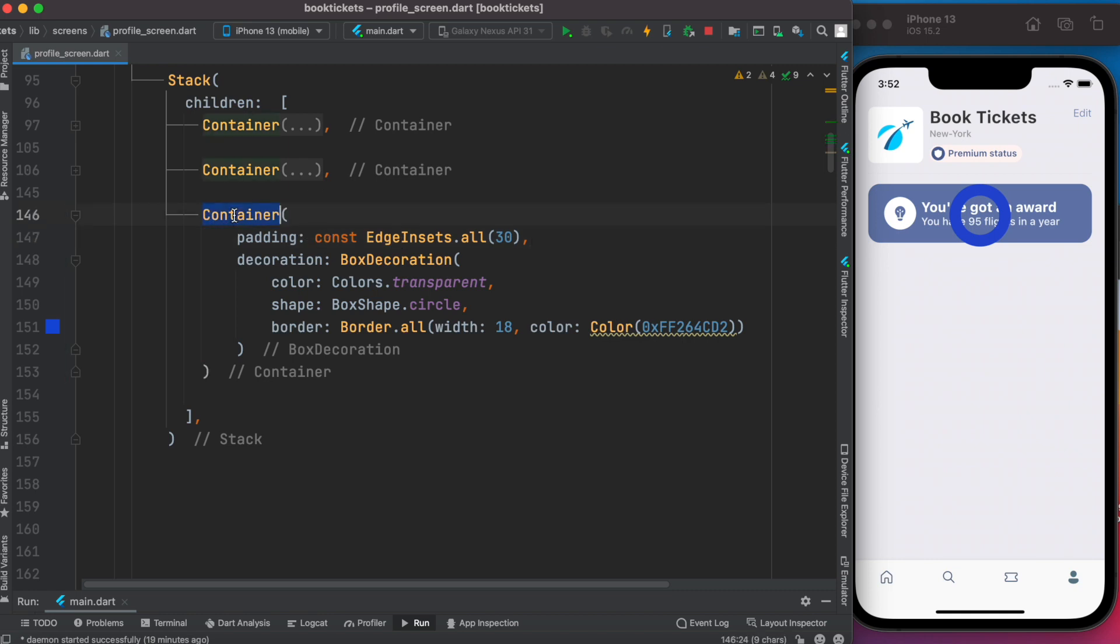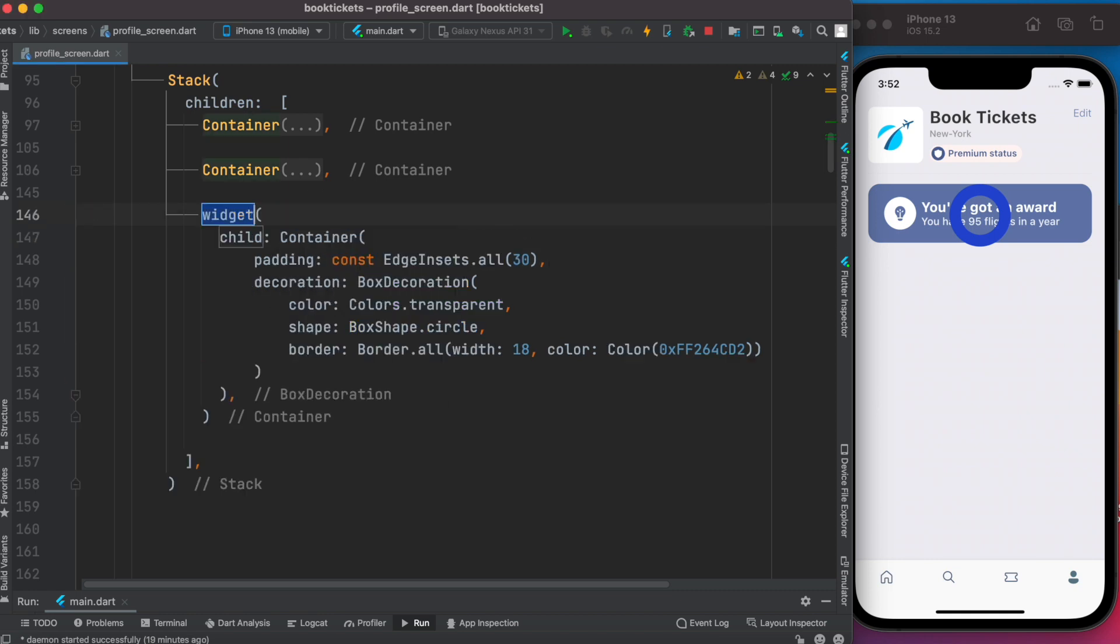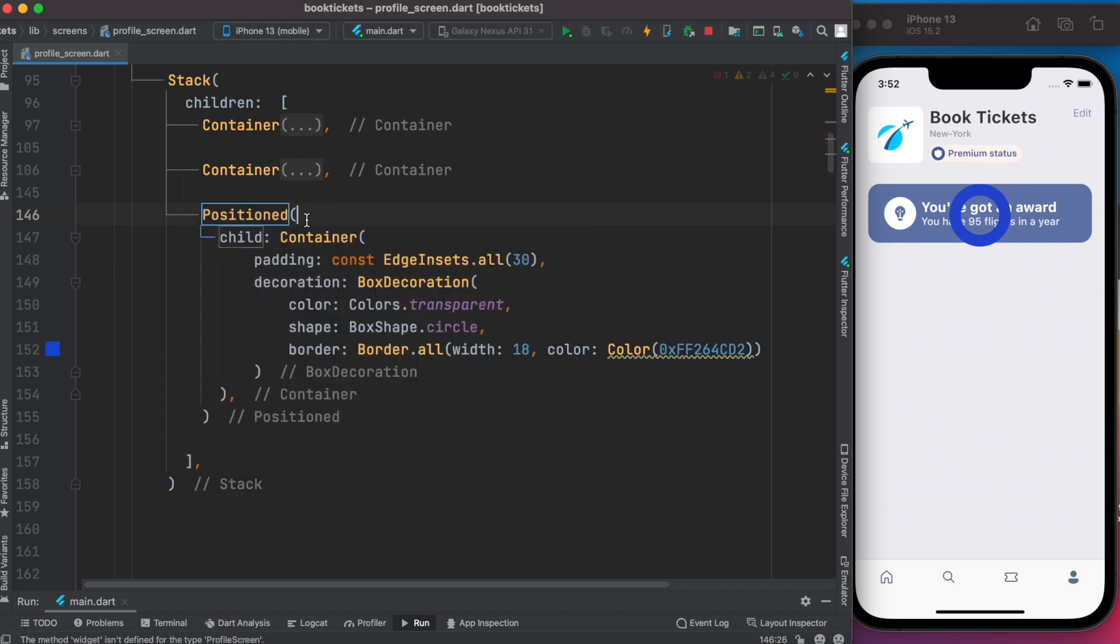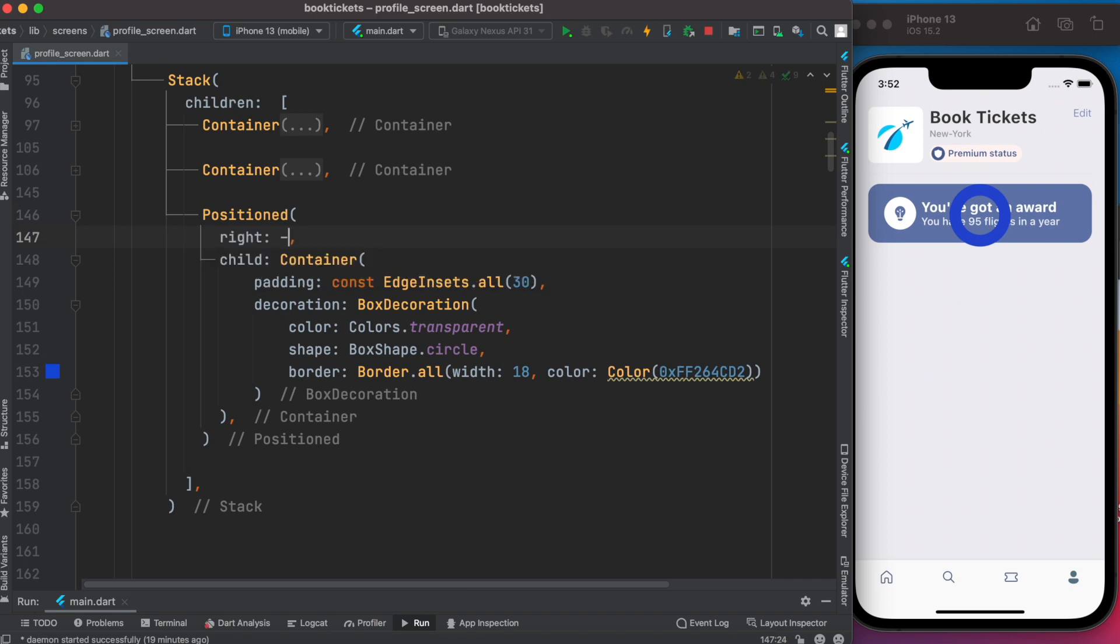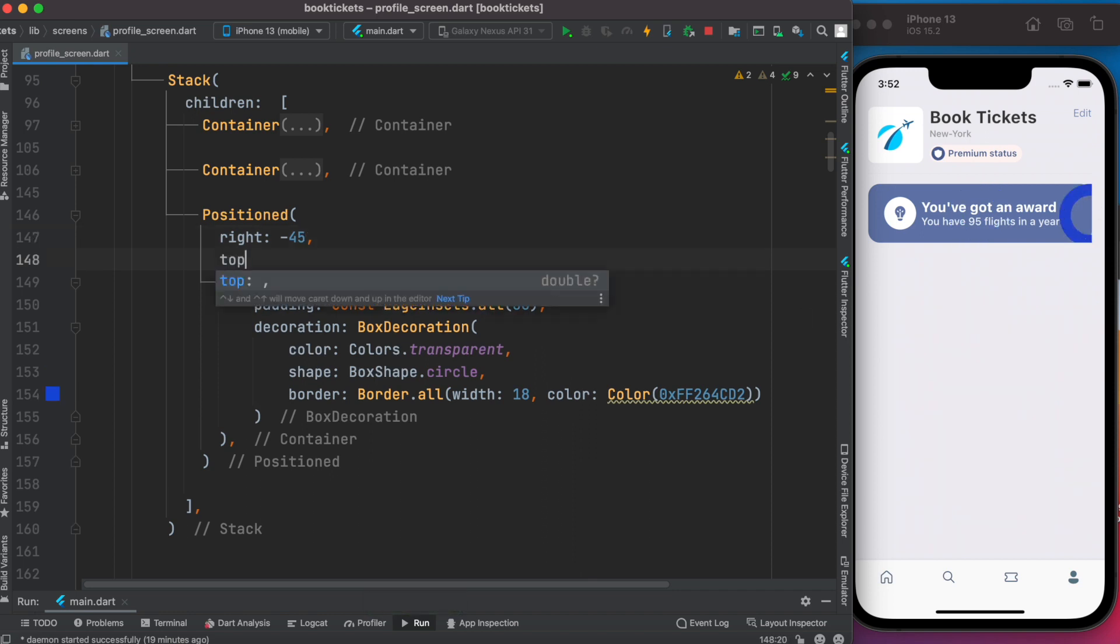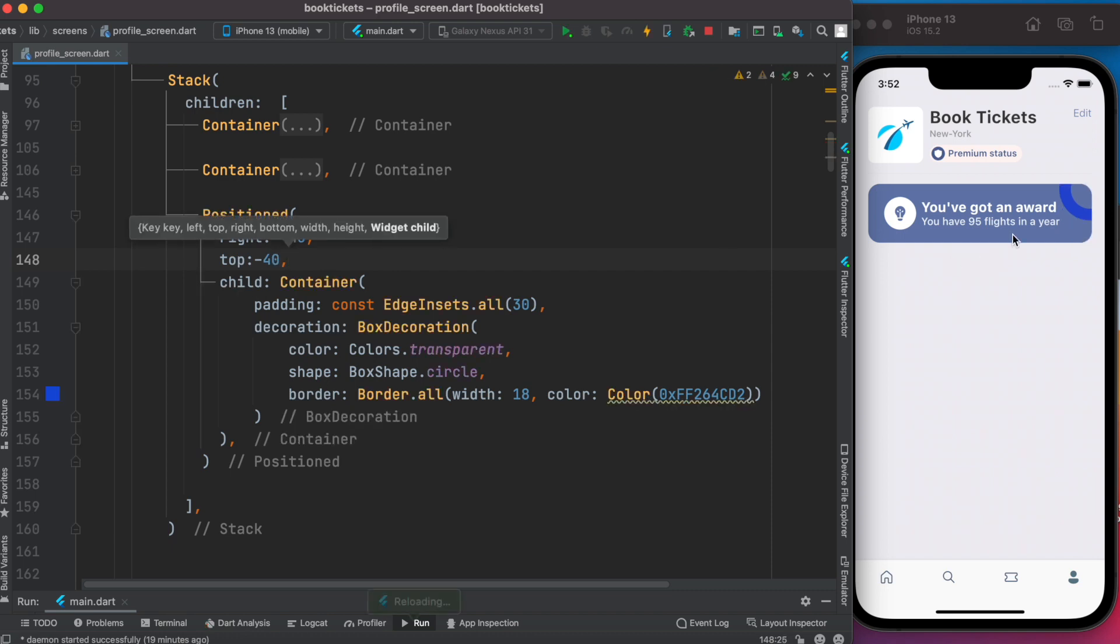Now it's time to move this to the right top. To do that we need to wrap this around a position widget. Let's save it, but nothing happens yet because we need to set up coordinates. We'll do right minus 45, and it moved there. Also do top minus 40. That's how you make a beautiful complex UI layout in Flutter.